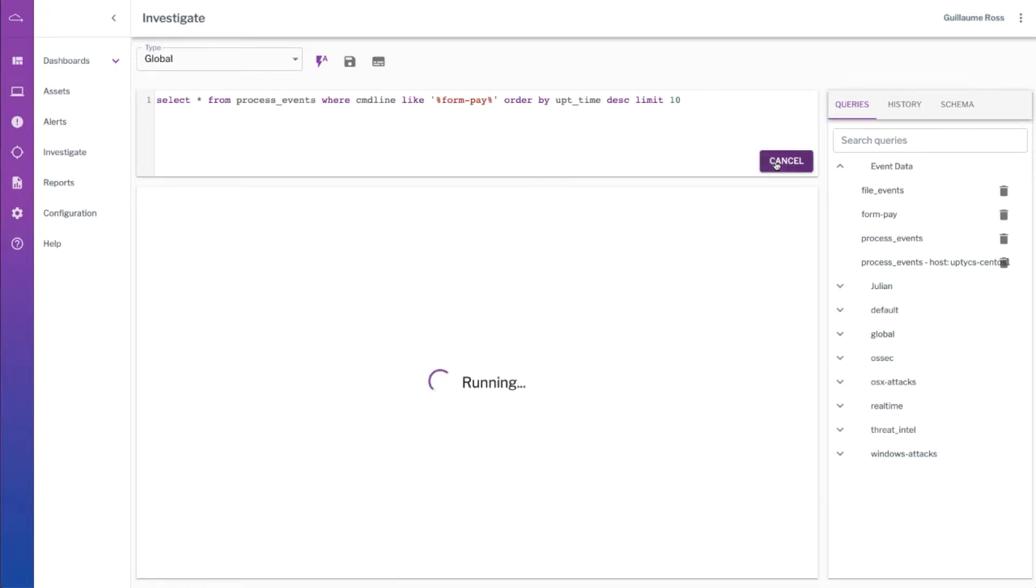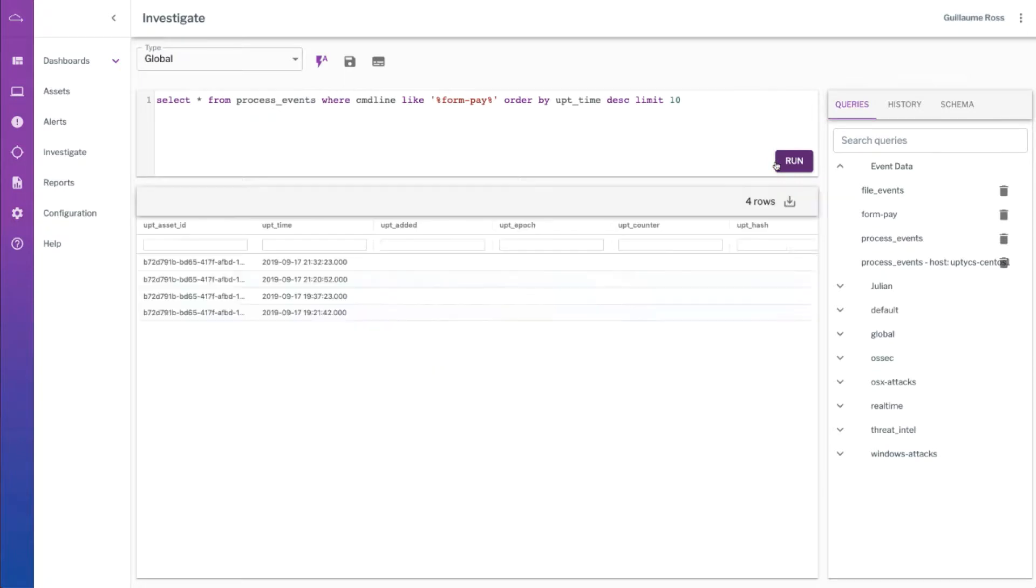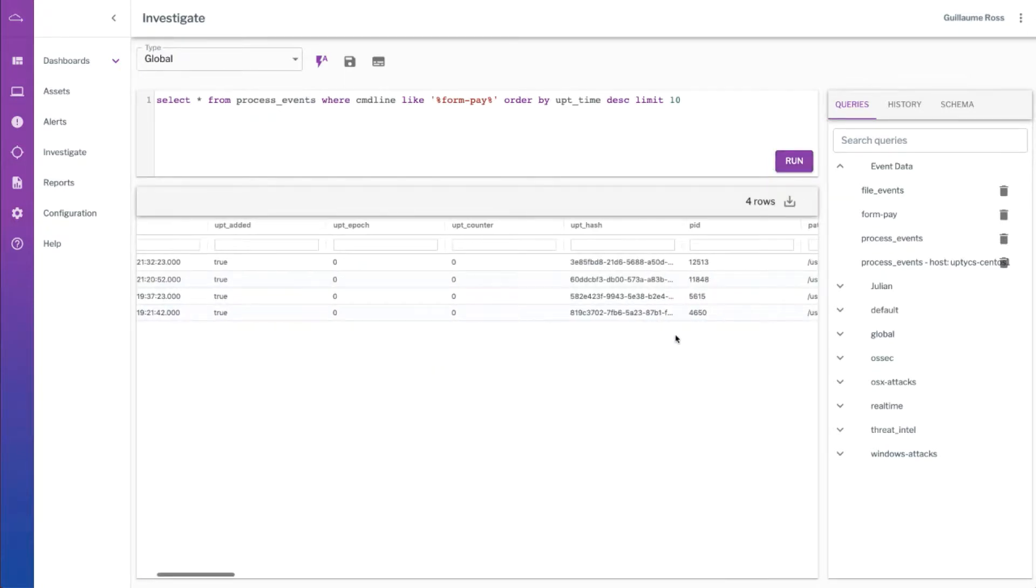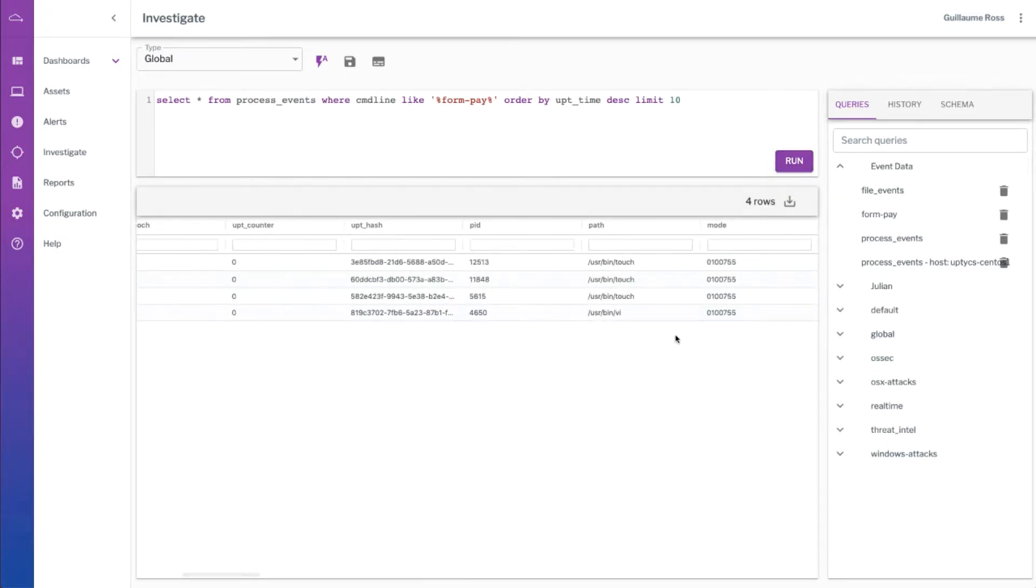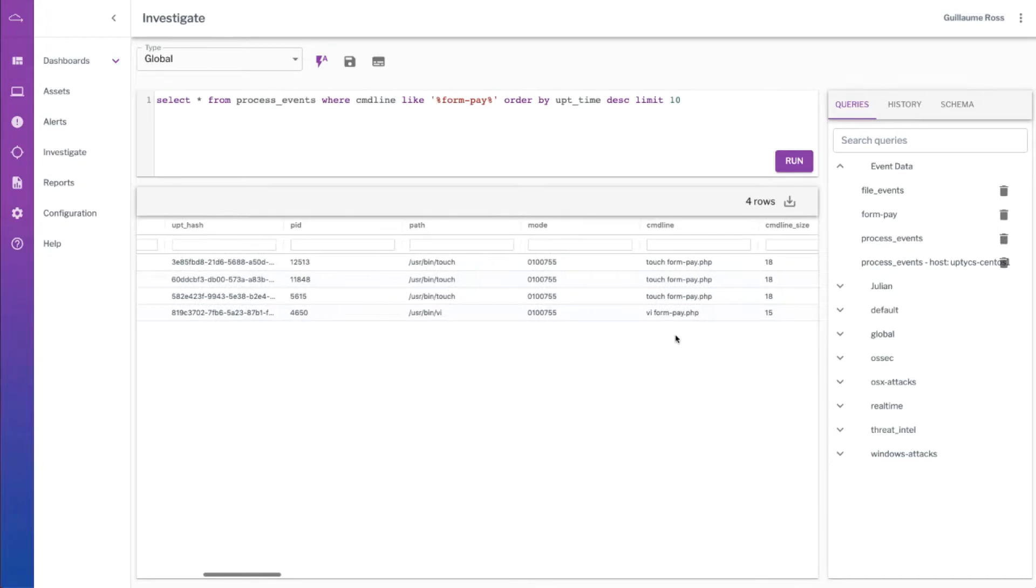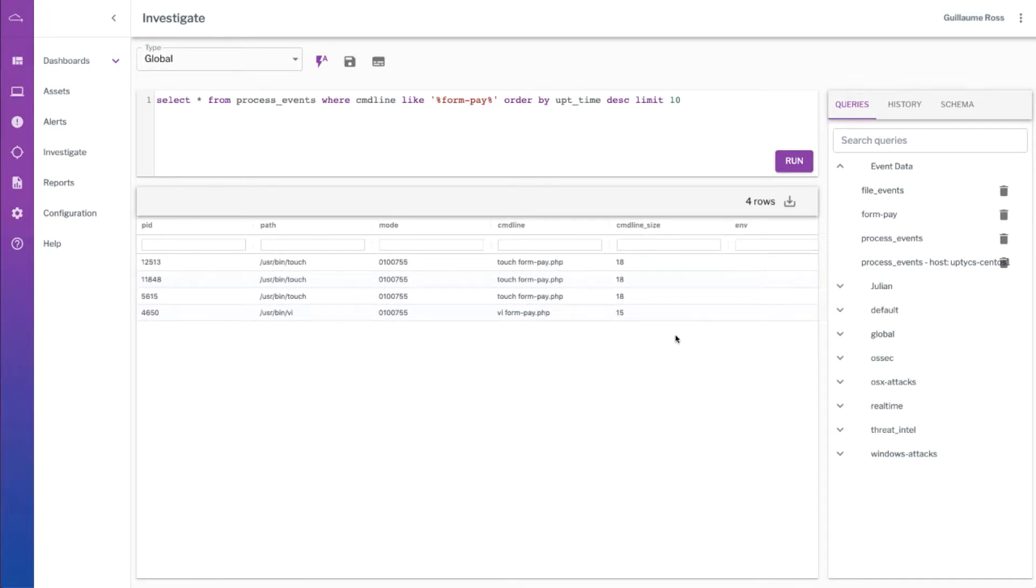So if we do that we should see every instance of a text editor or tools like cat pointing to formpay because that's going to be included in the process events table. And sure enough we see right here that VI formpay.php was recorded.